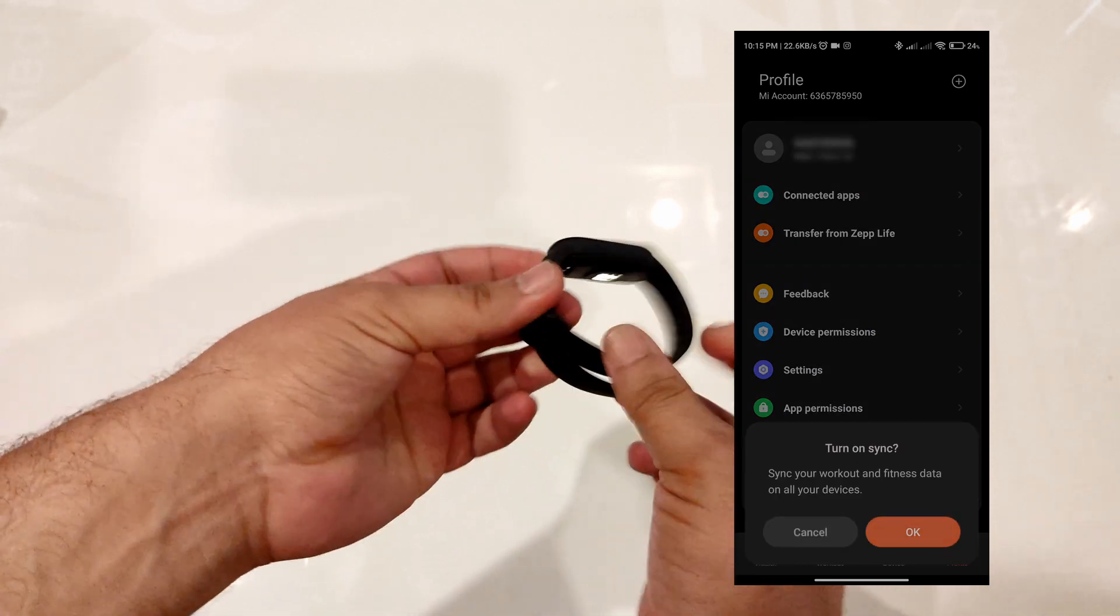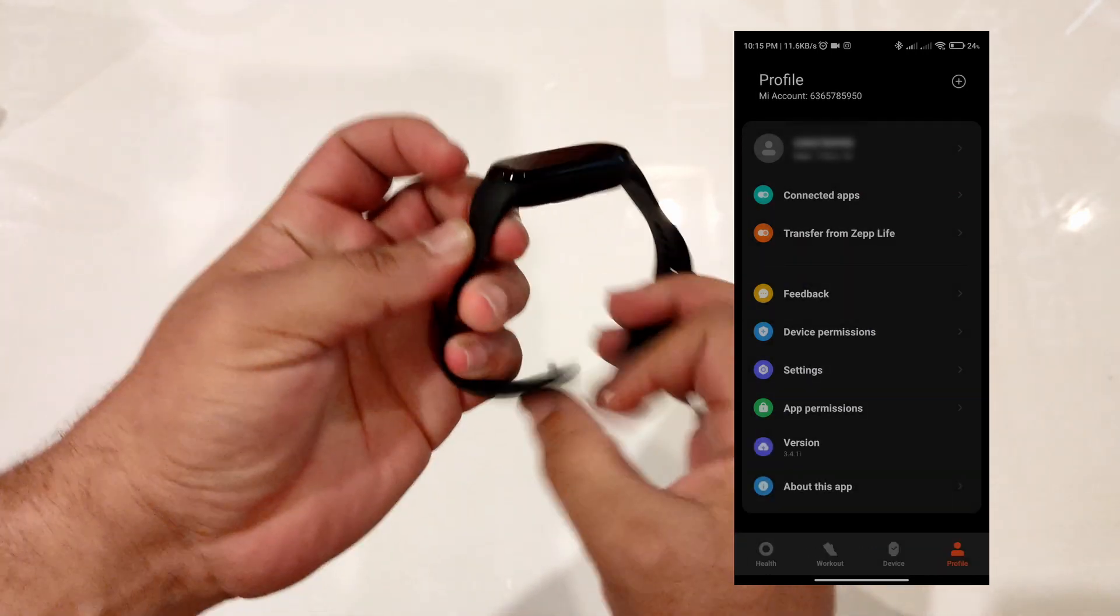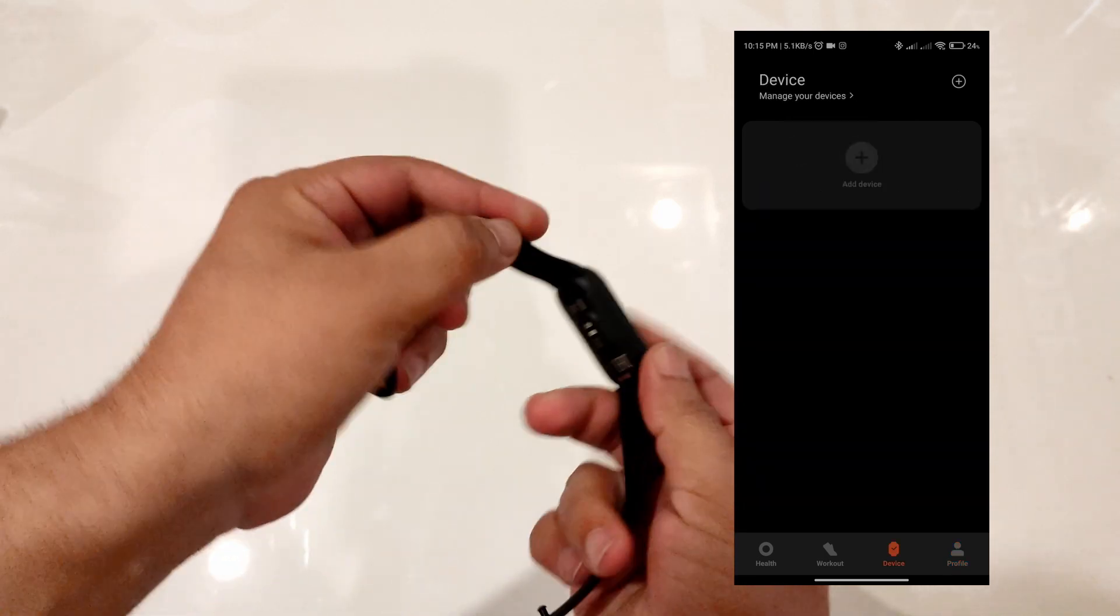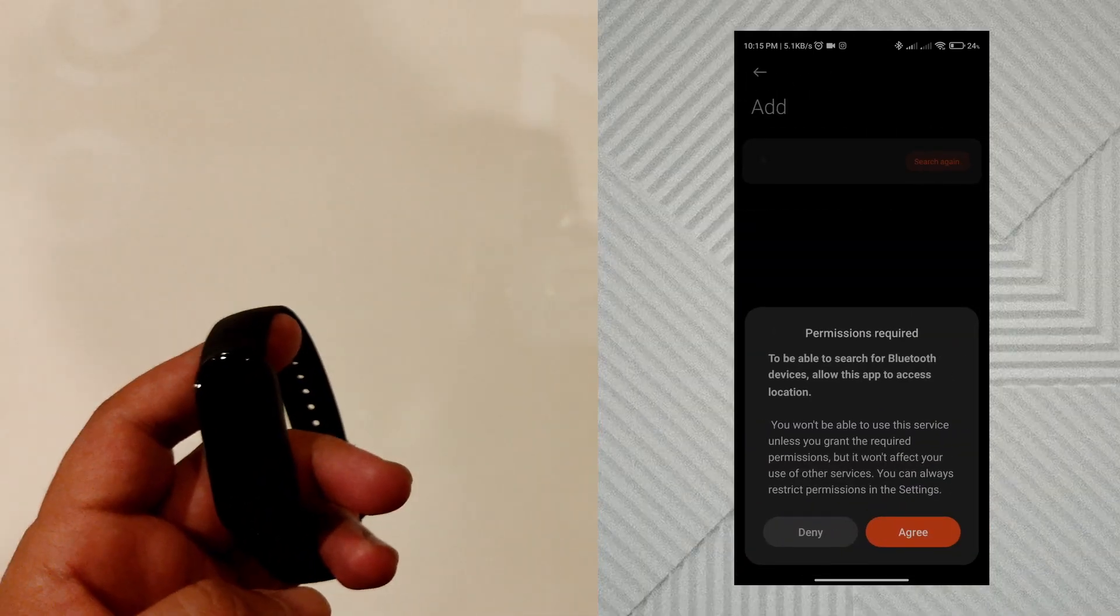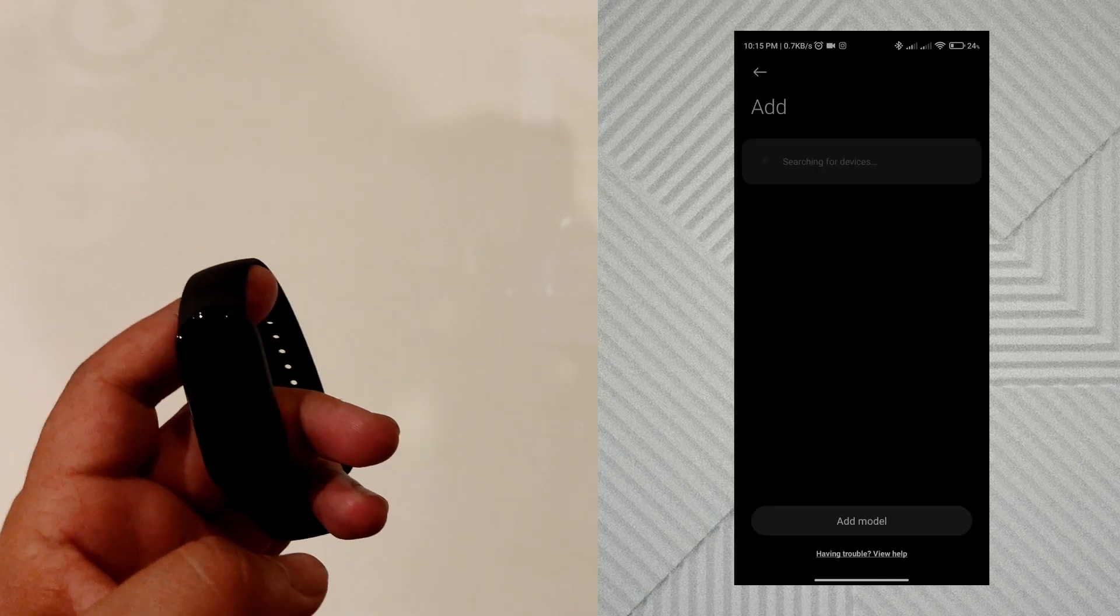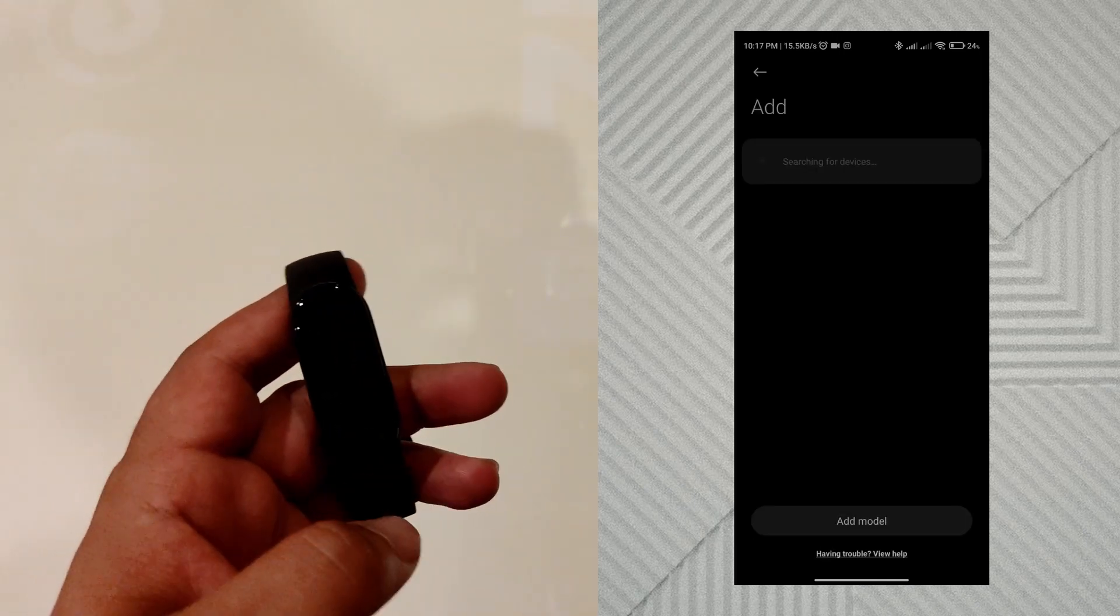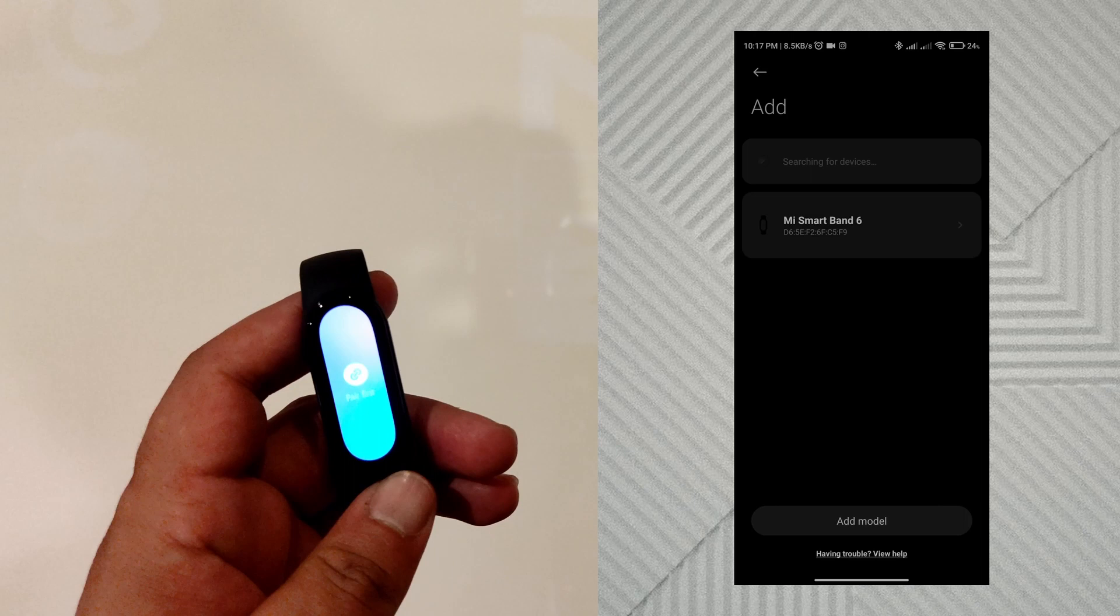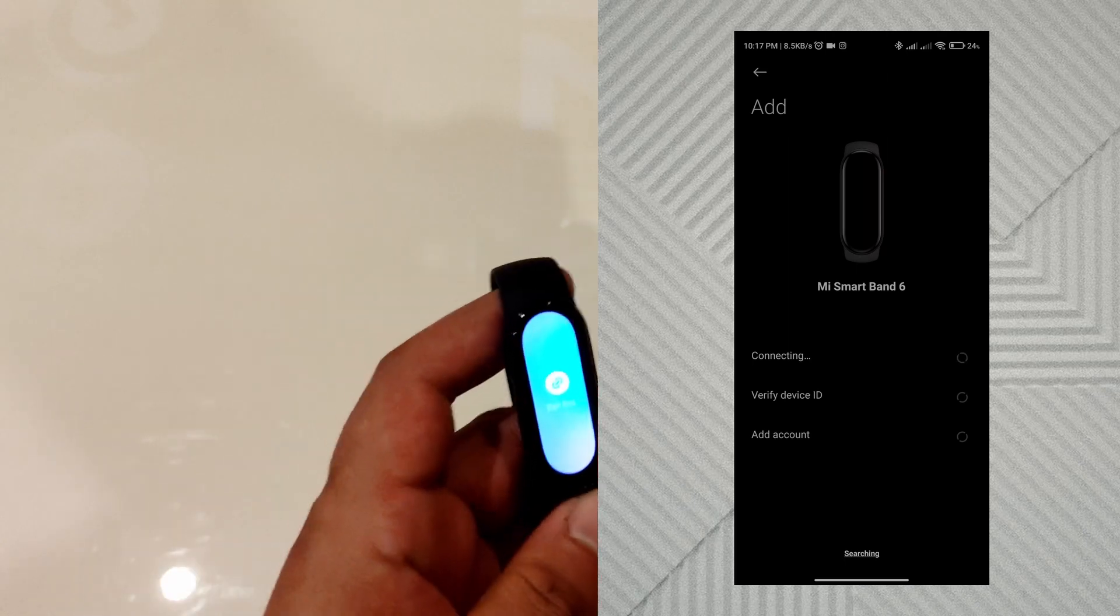Turn on sync. Add the device, agree to the permissions like device location, etc. Now it's searching for your band. Here is the band. Click on the band.